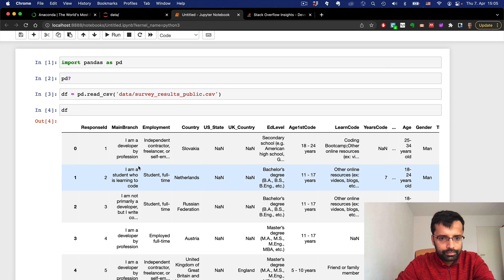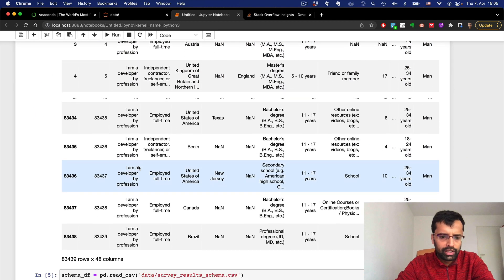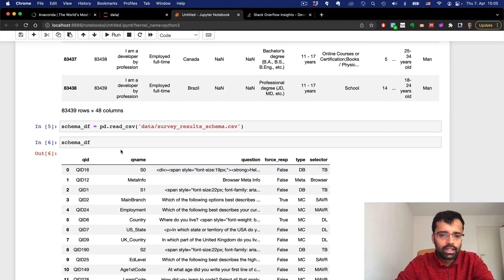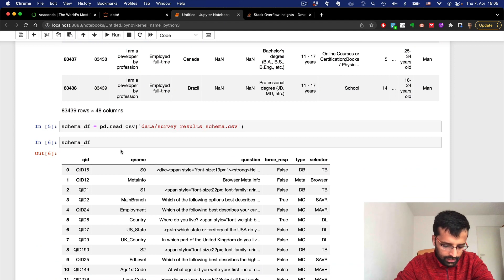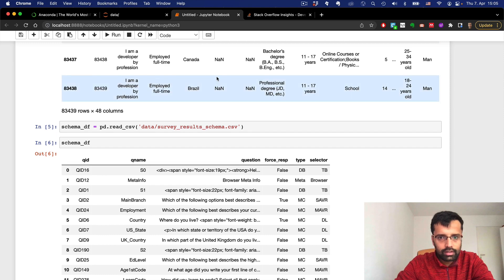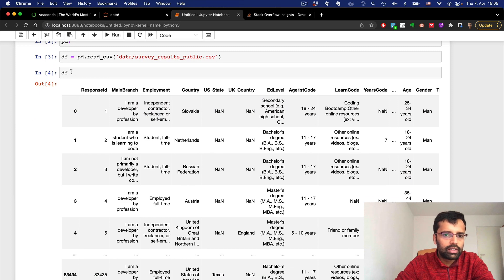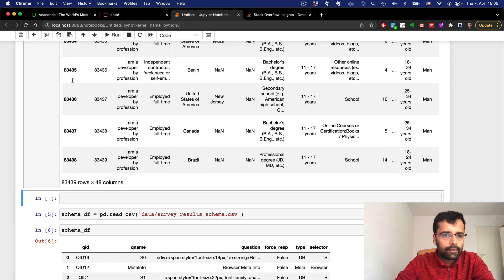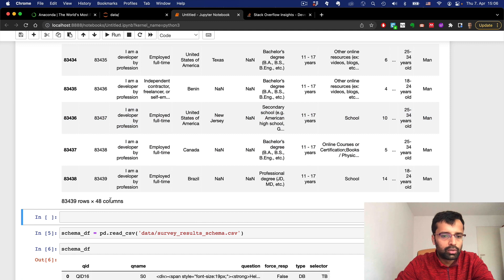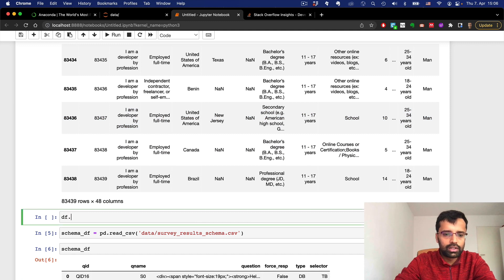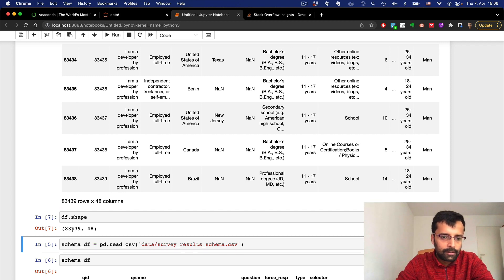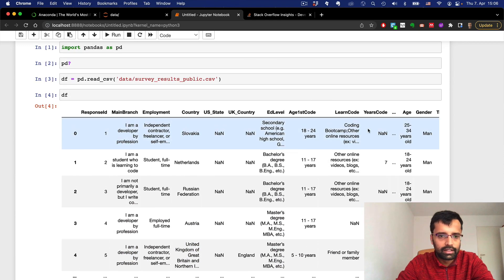So we have a data frame, and in upcoming videos we will go into more detail about what a data frame is, what a Pandas Series is, and so on. For an introduction, we can already see how many columns and rows there are, and we can also check 'df.shape' — this is an attribute associated with the data frame — to get the number of rows and columns.